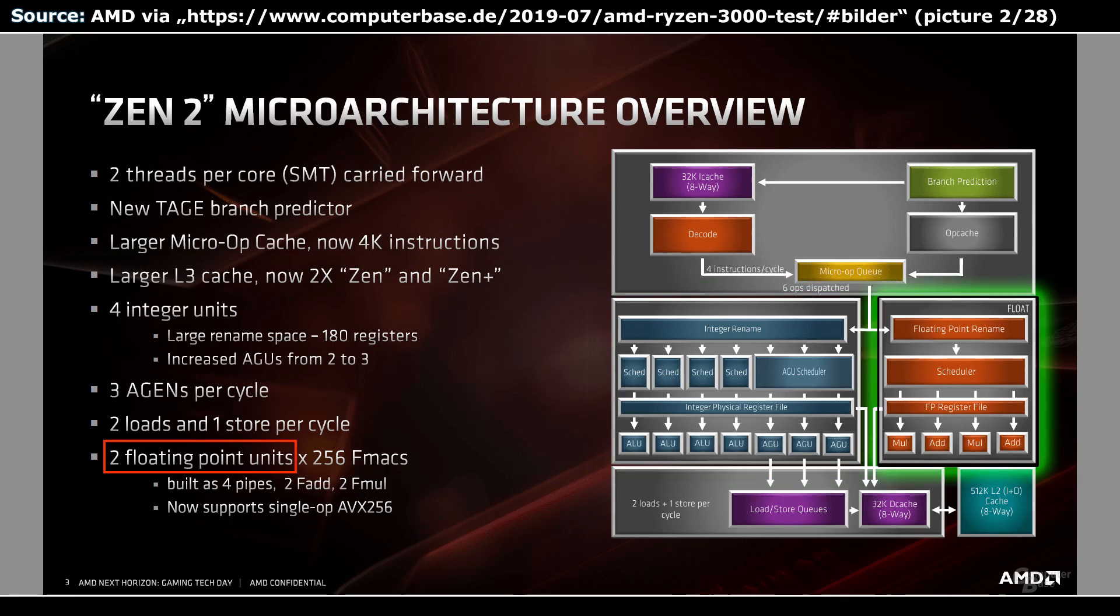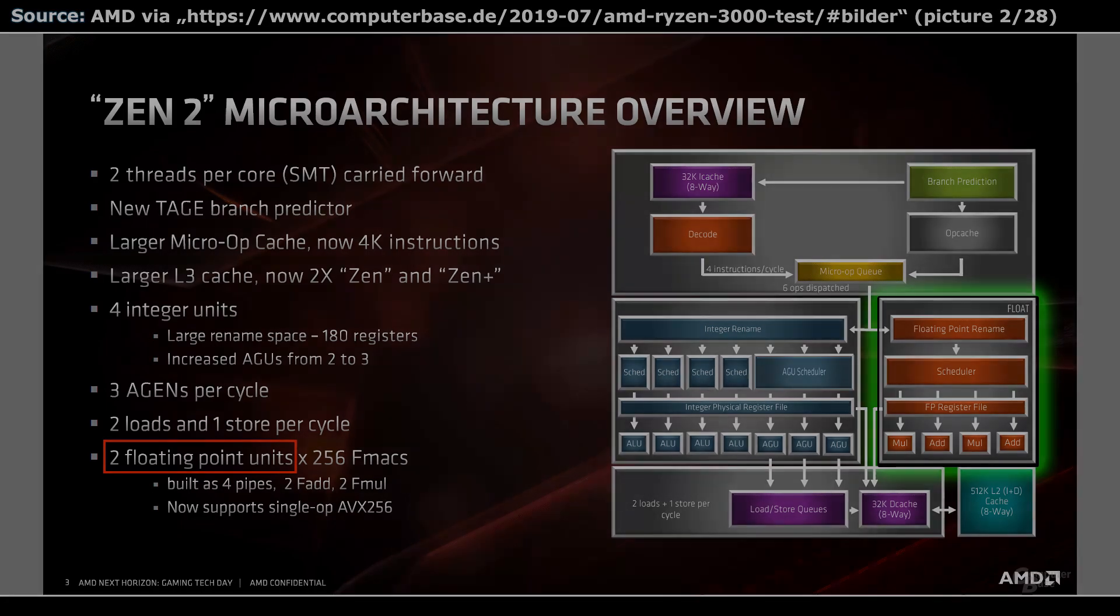On the right side we have 2 floating-point units. It looks like one with 4 pipelines, but let's keep that in mind for reasons.